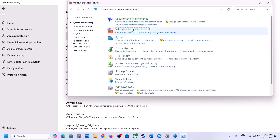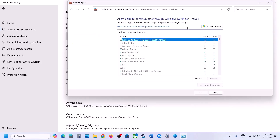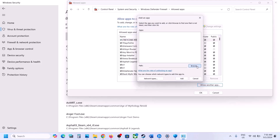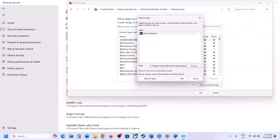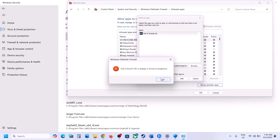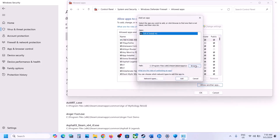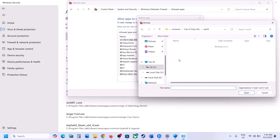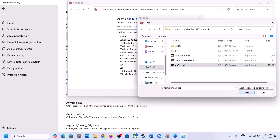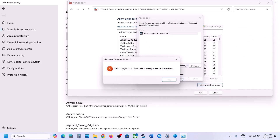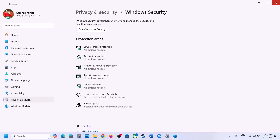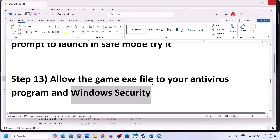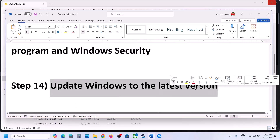Open Control Panel from the Windows search box, go to System and Security > Windows Defender Firewall. Click Allow an App or Feature through Windows Defender Firewall, click Change Settings, then Allow Another App. Click Browse, go to the game installation folder, select the game EXE, click Open, then Add. Repeat for the mp24 COD file. Once the game is added, launch the game and check.